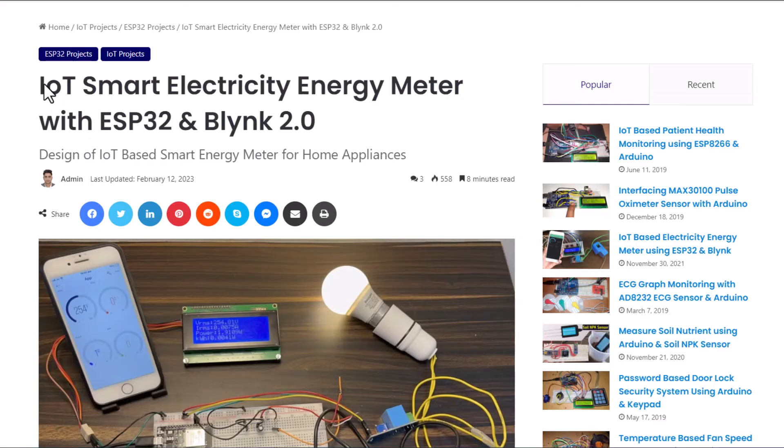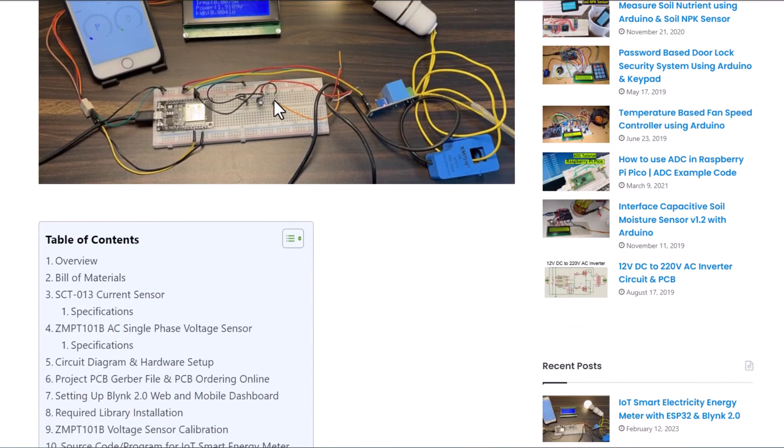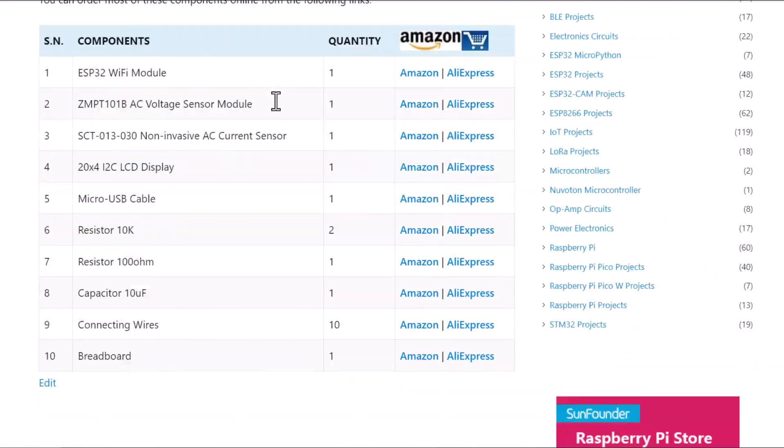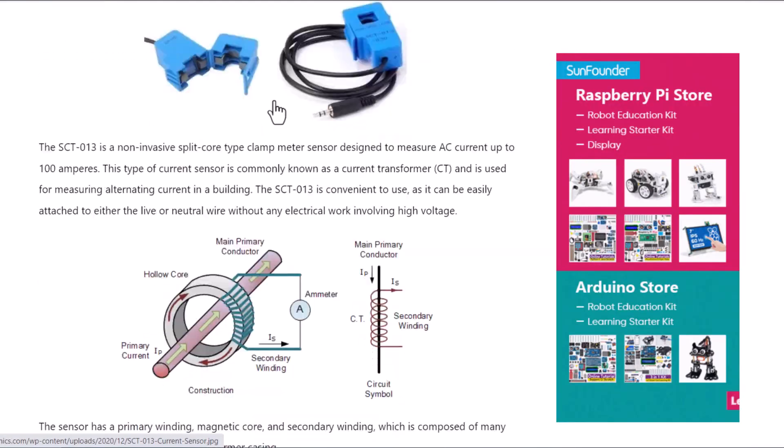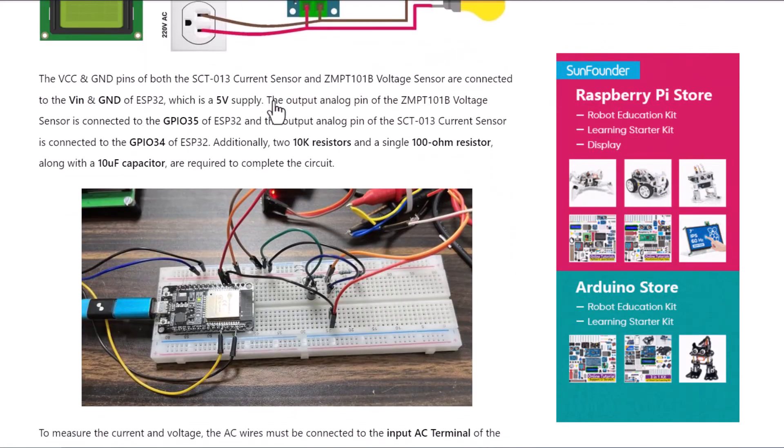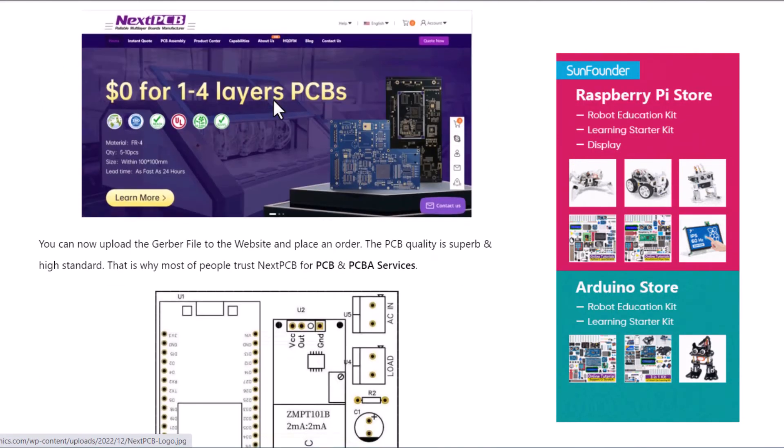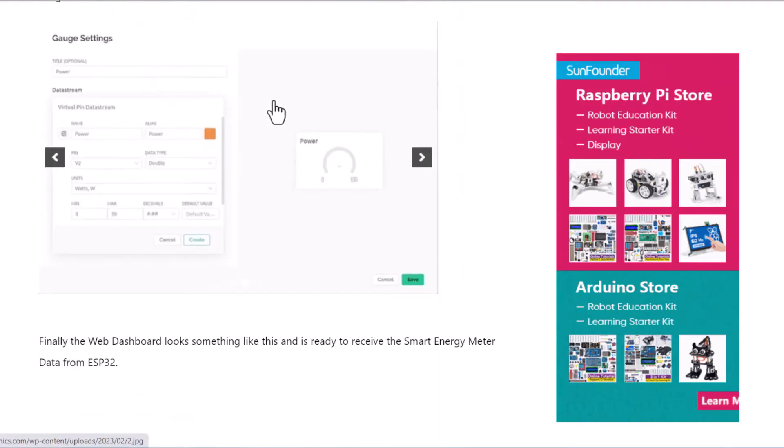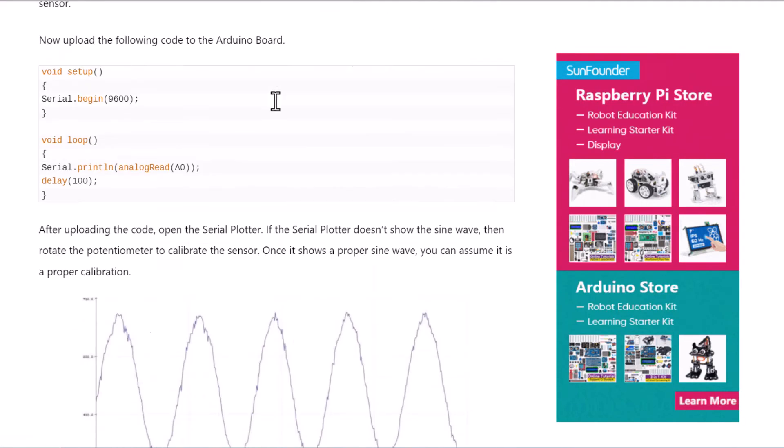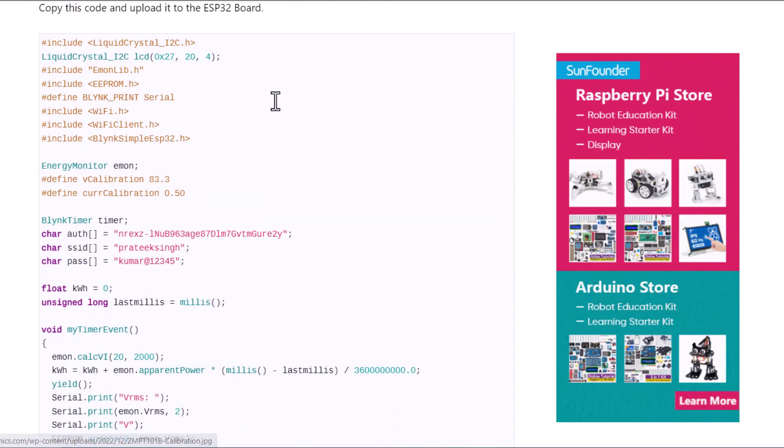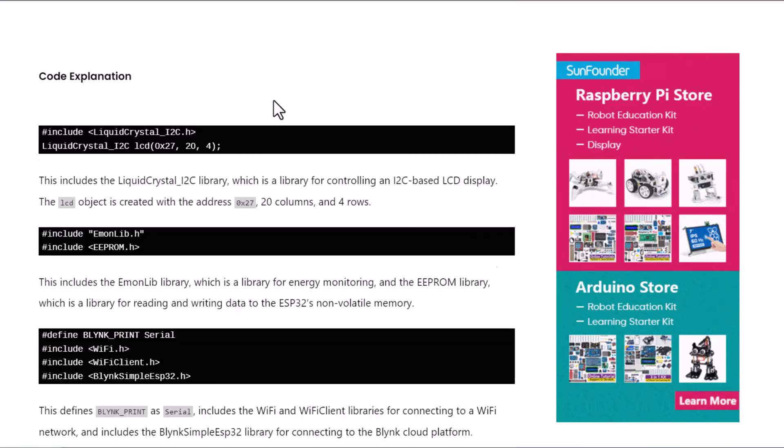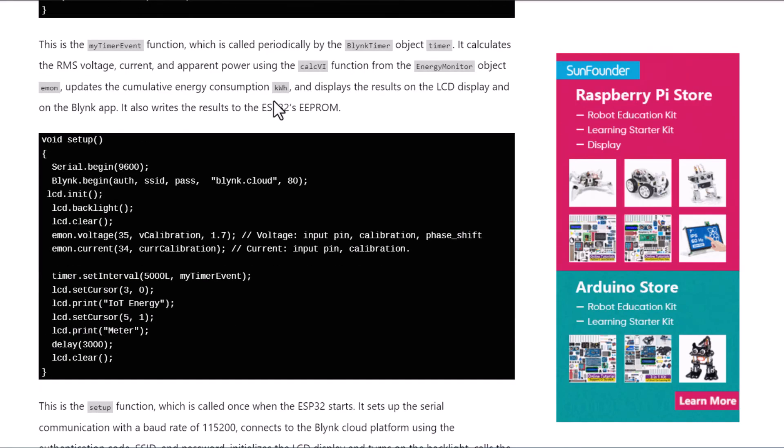All right, that's all from the video part today. The complete project details including device information, purchase link, source code, and written guide can be followed in the How To Electronics website article. In case you have any other questions, you can comment in the comment section below. Thank you so much for watching. See you in the next video. Bye-bye.